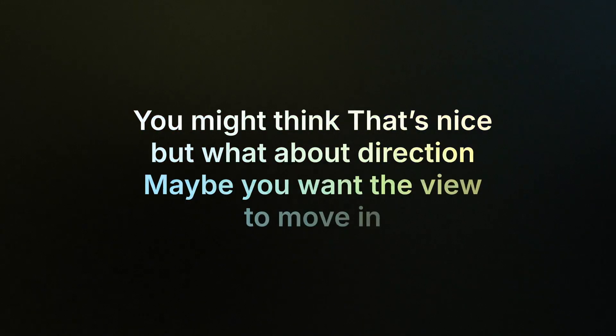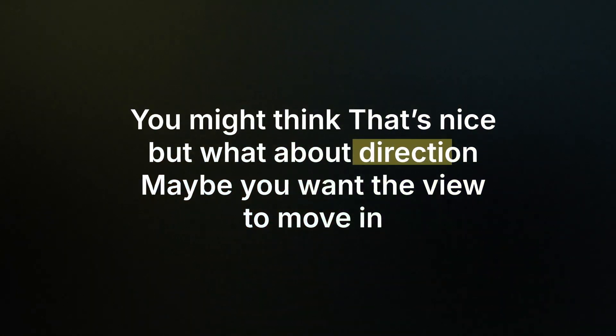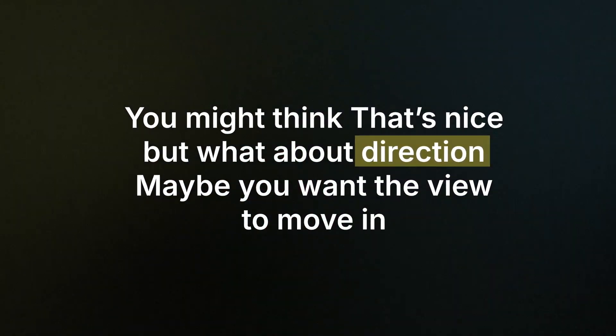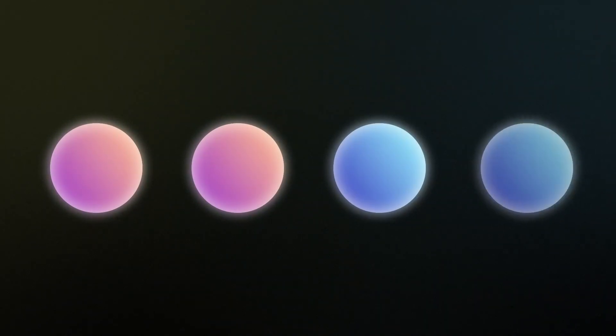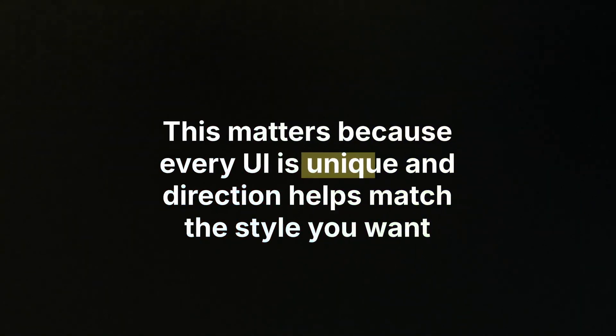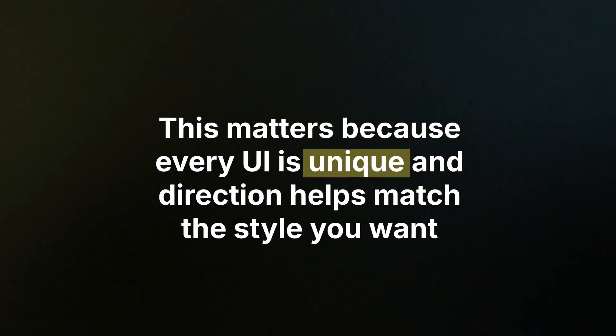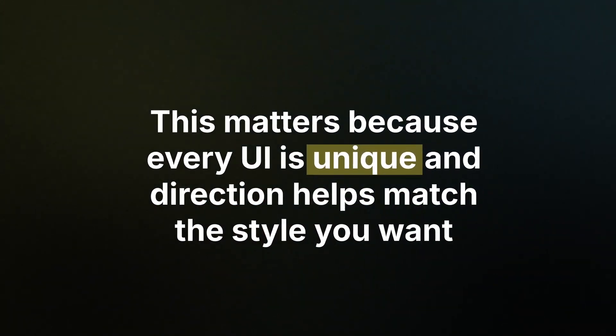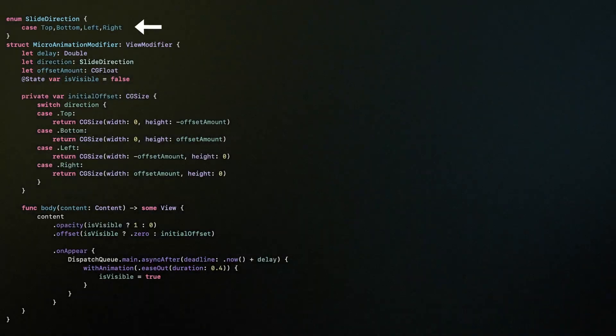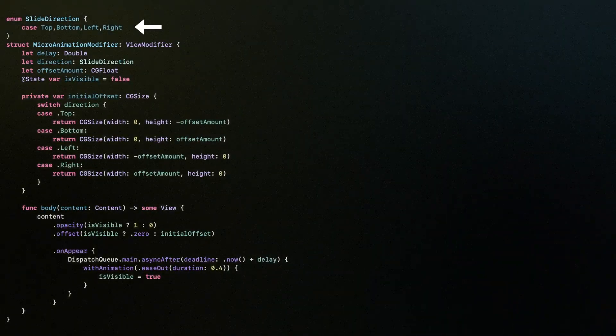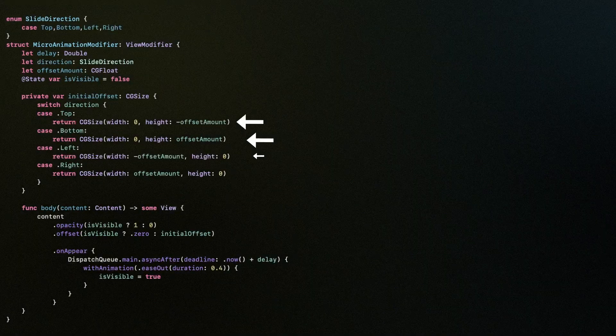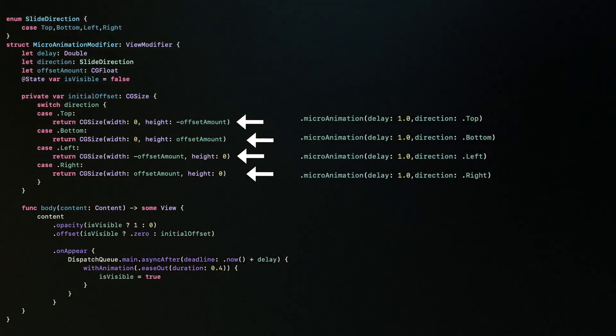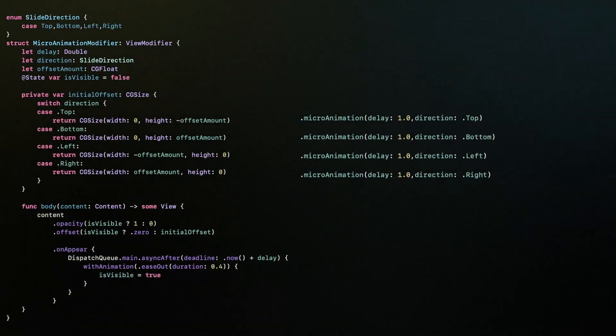You might think, that's nice, but what about direction? Maybe you want the view to move in from the top, drop in from the bottom, or slide from the left or right. This matters because every UI is unique, and direction helps match the style you want. By using an enum, it becomes easy to pick the direction. Each case has its own offset, so we can simply choose the one we want.